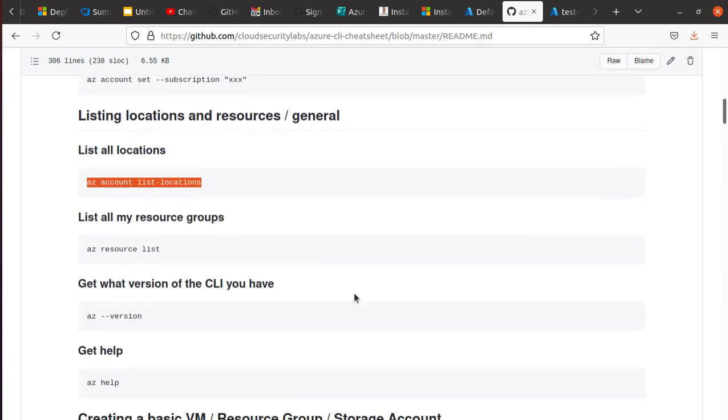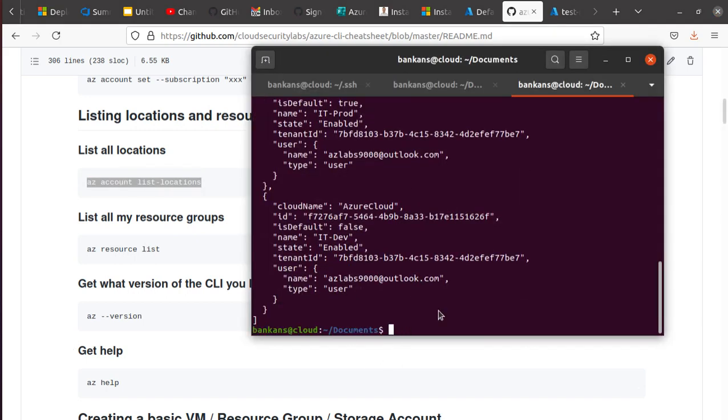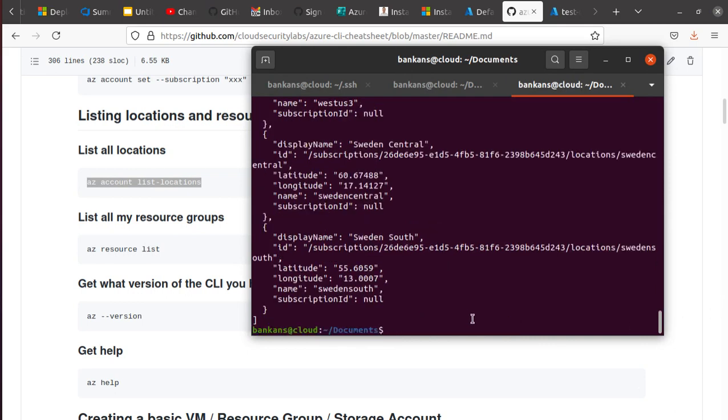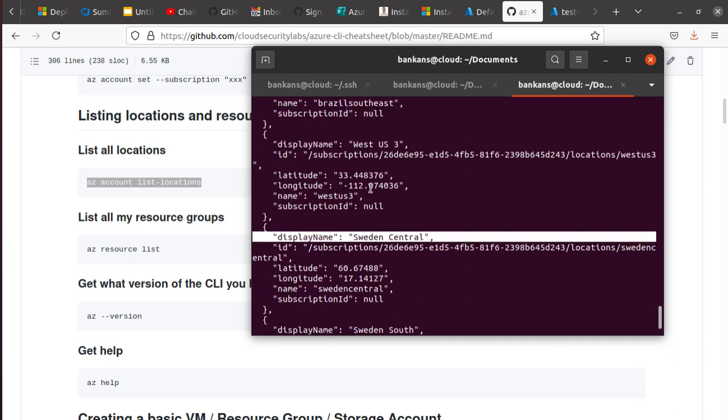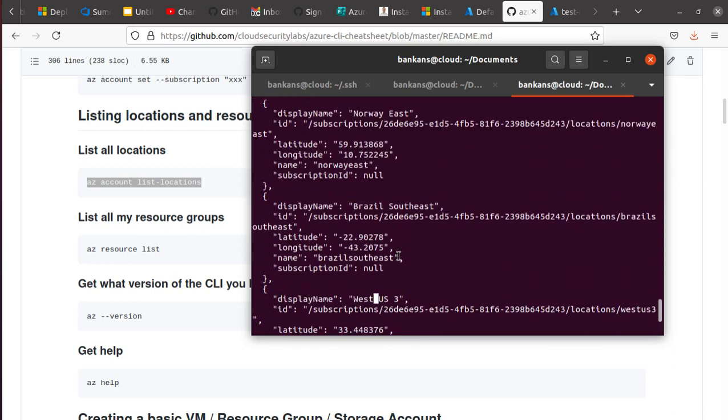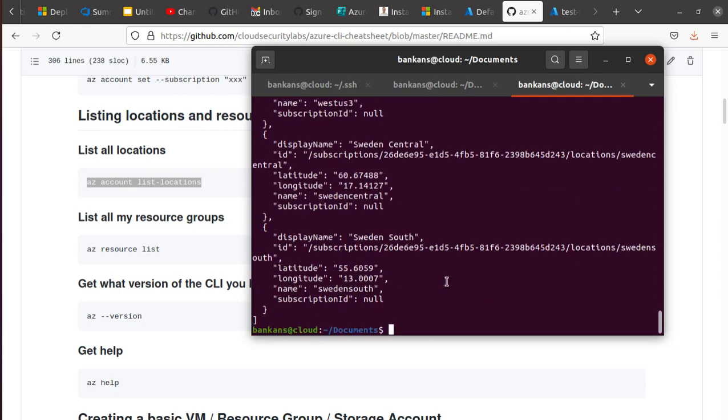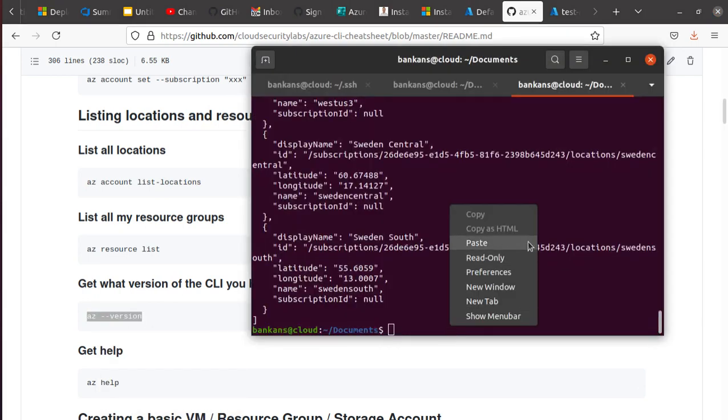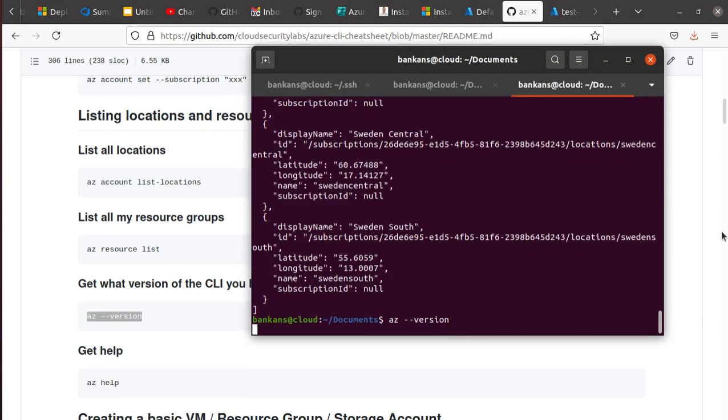A quick couple more things we're going to look at is if you want to know how many different locations are supported today, you can just run this command: az account list location. That will tell you and give you all the locations like Sweden, Central West US3, Brazil, Norway. The list is pretty long, so I'm not going to go over all of it.